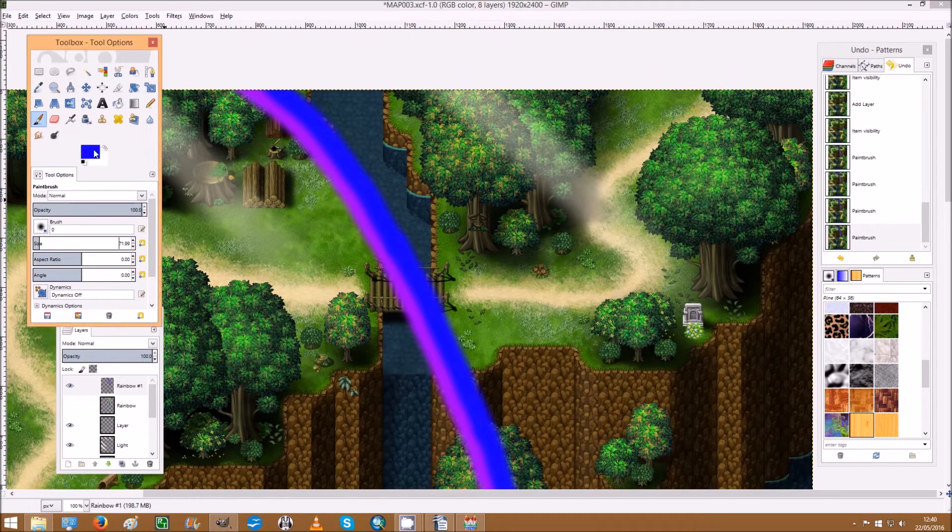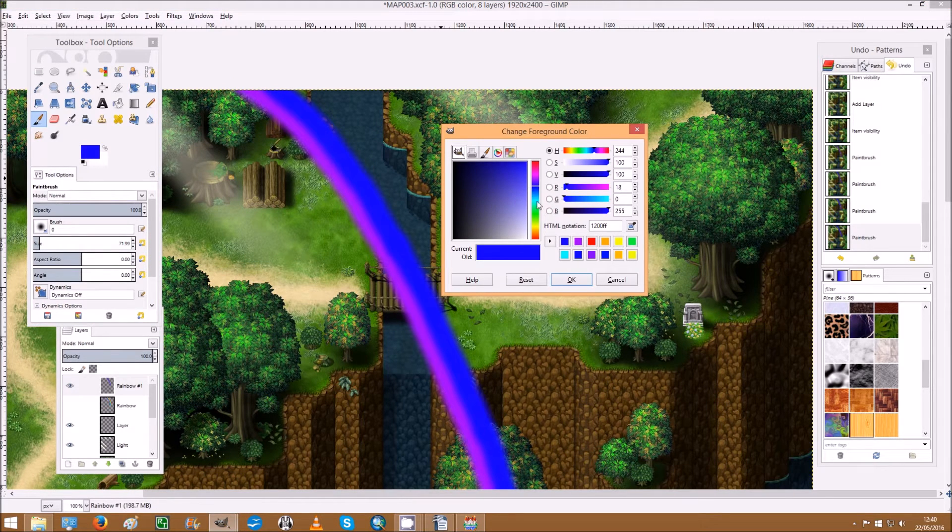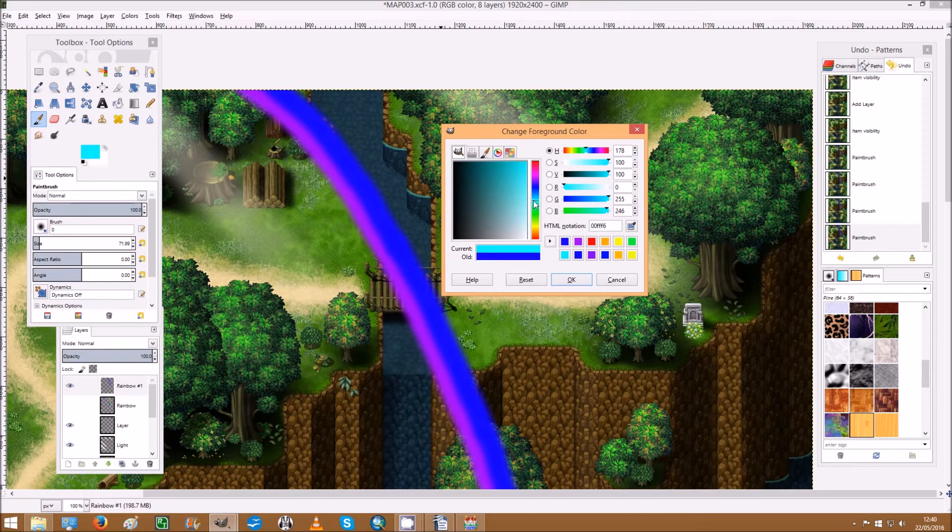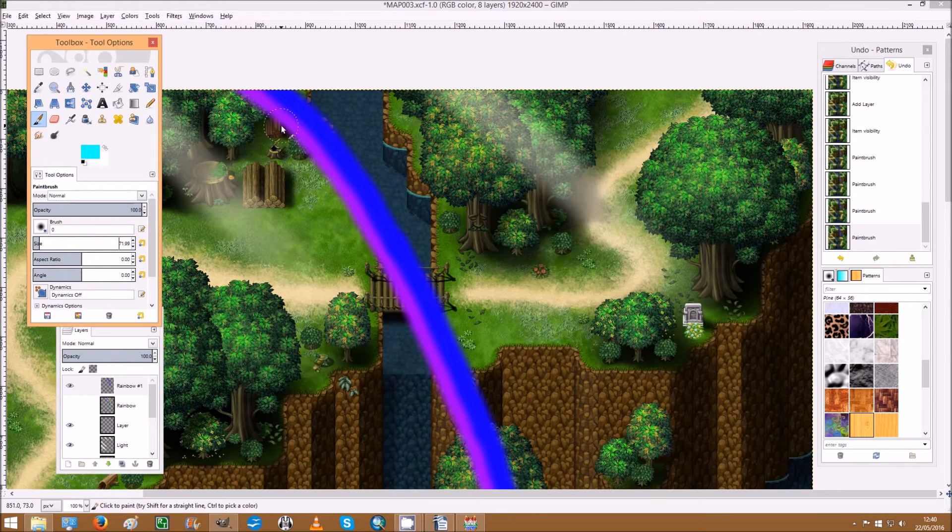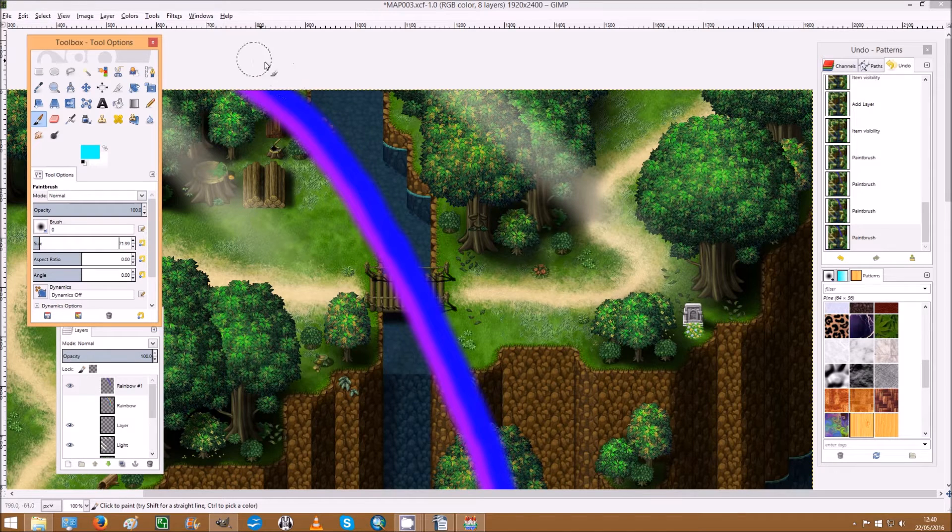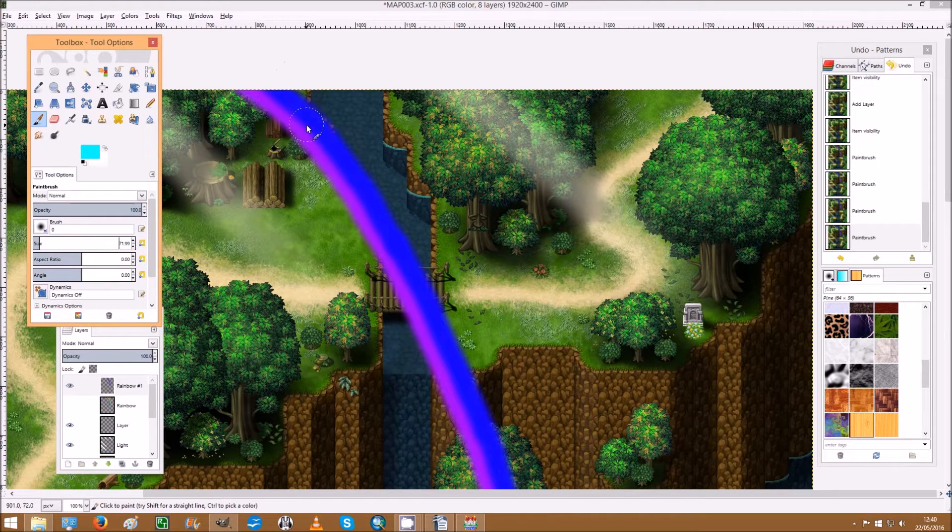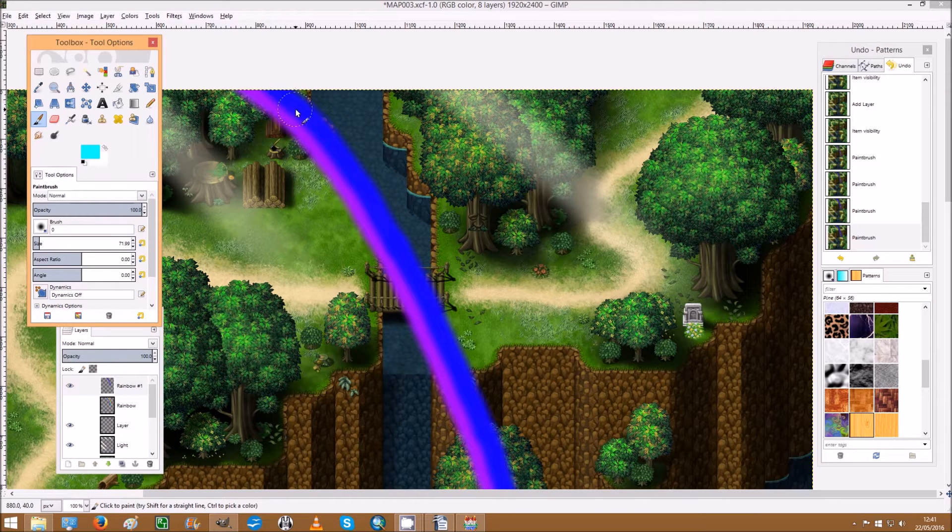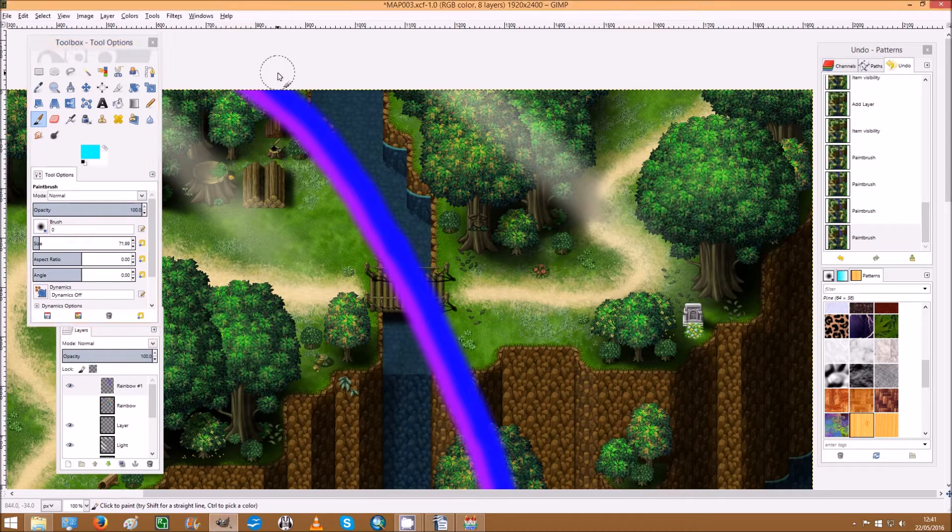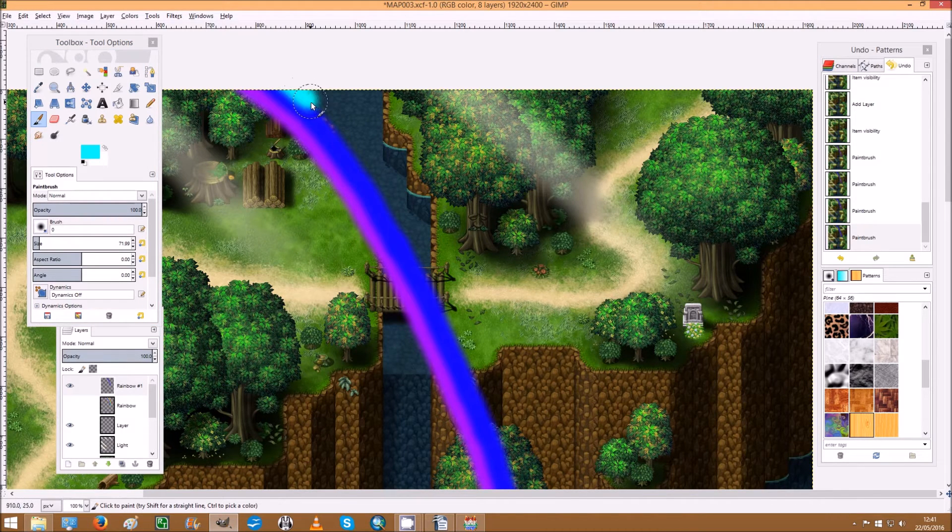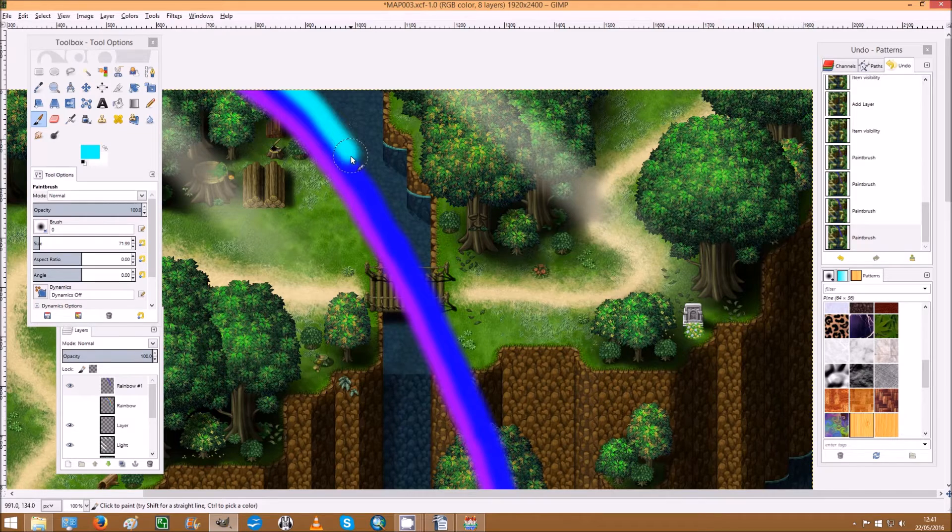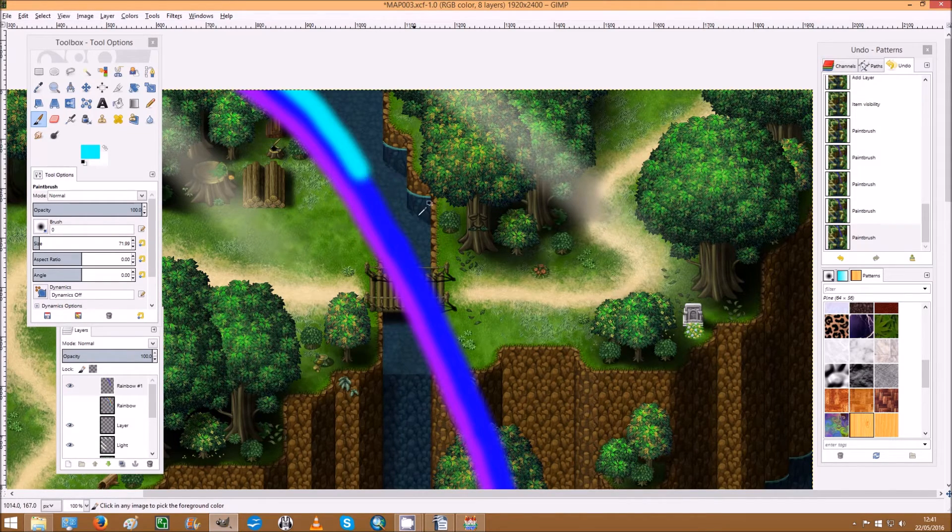But the inside lines of the rainbow we have to get right first time, the outside ones are okay. Okay, that's fine. And now you've got to start being a bit more neater. So the next color we need is blue or light blue, which to me that looks like turquoise.